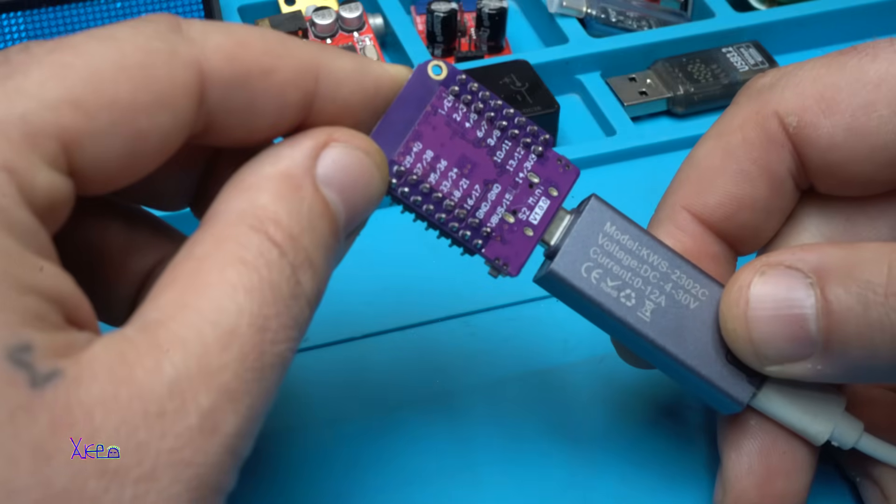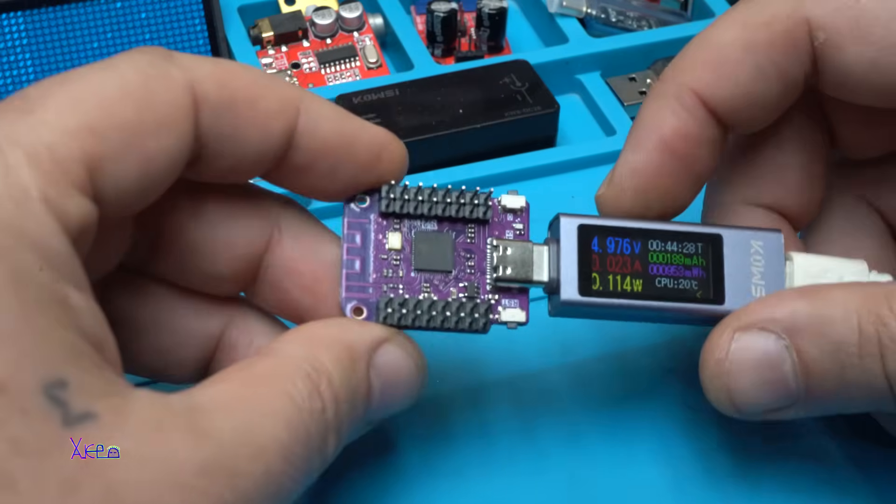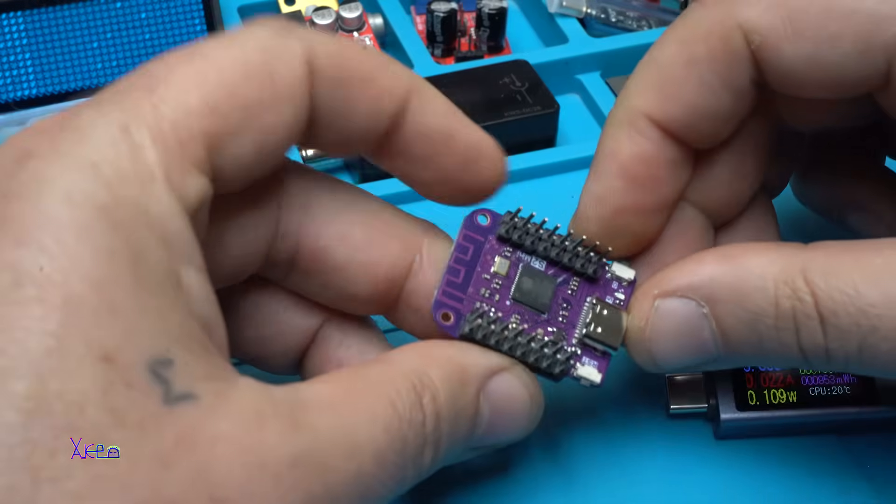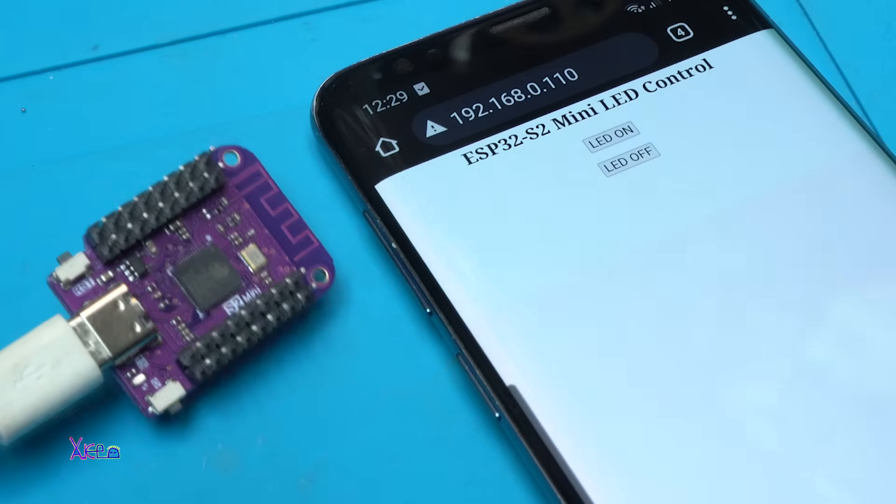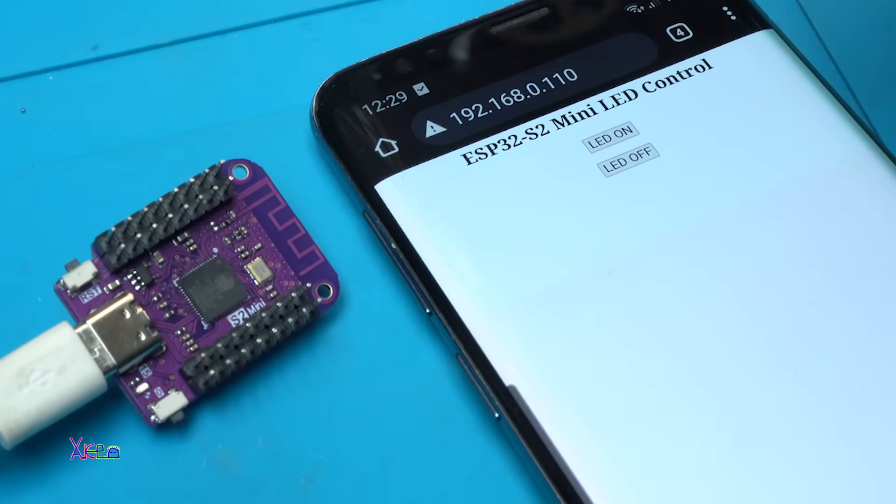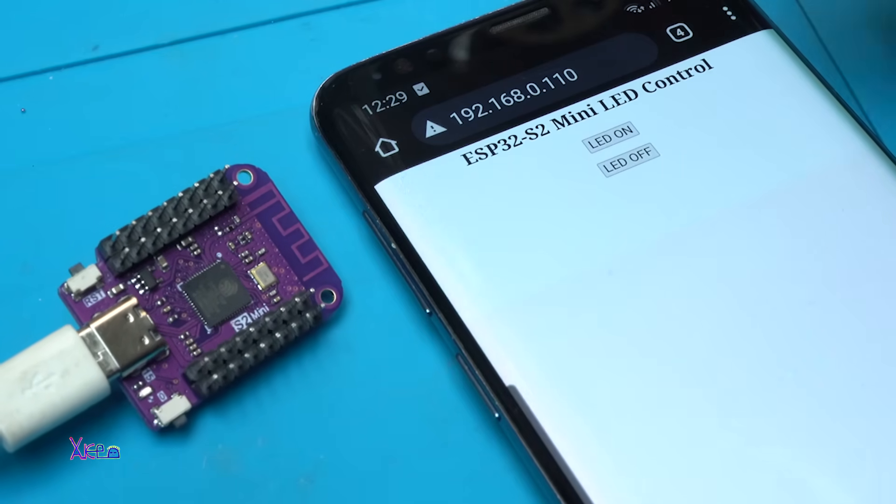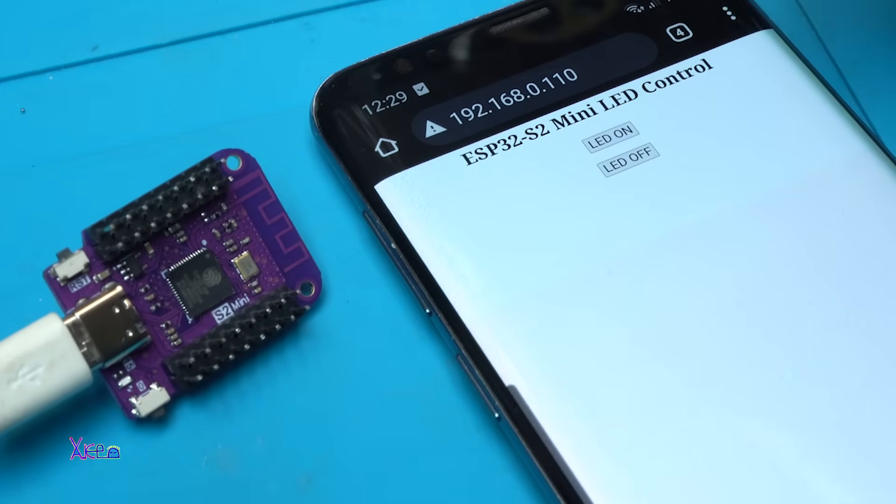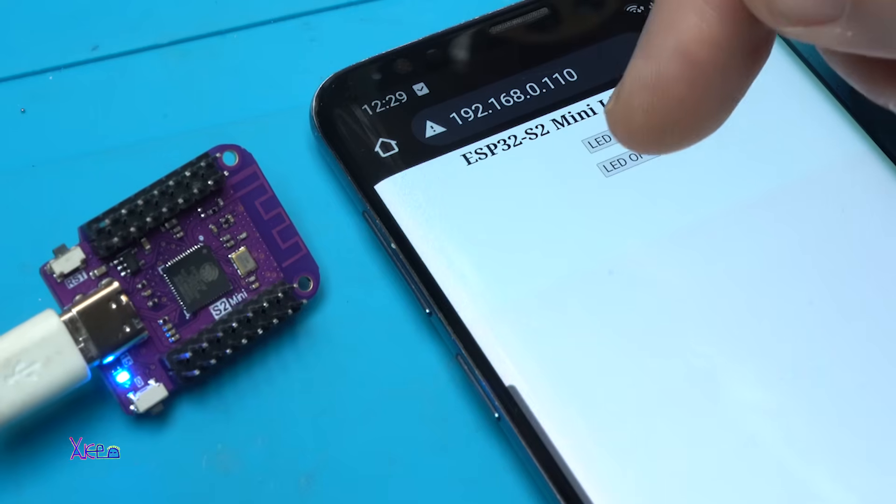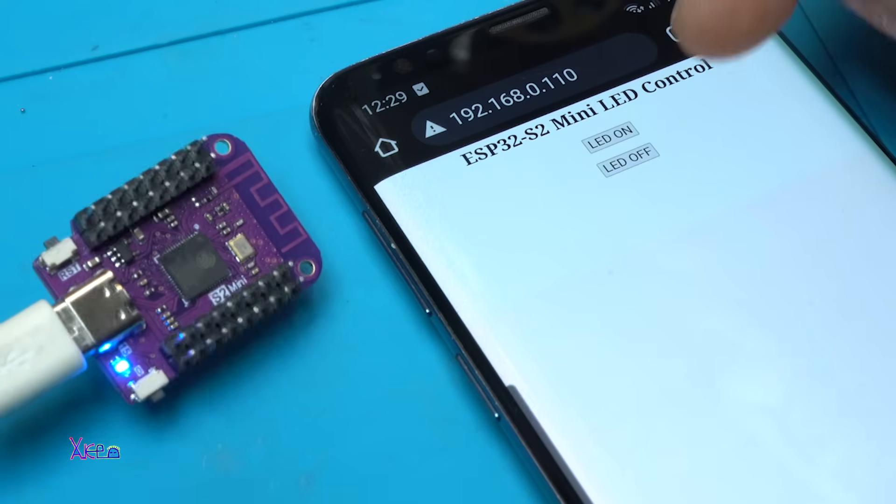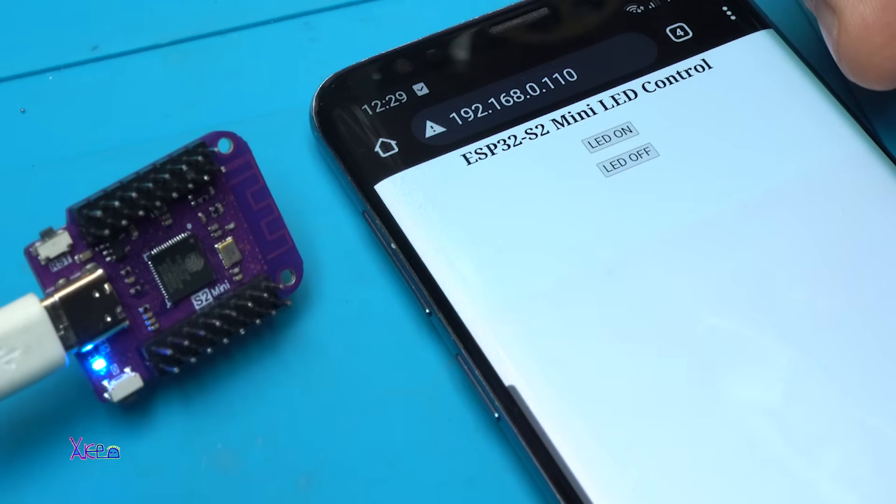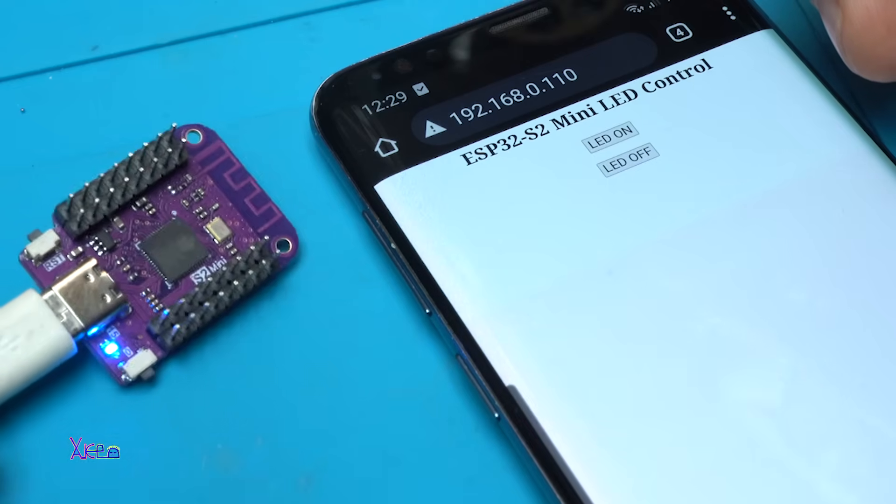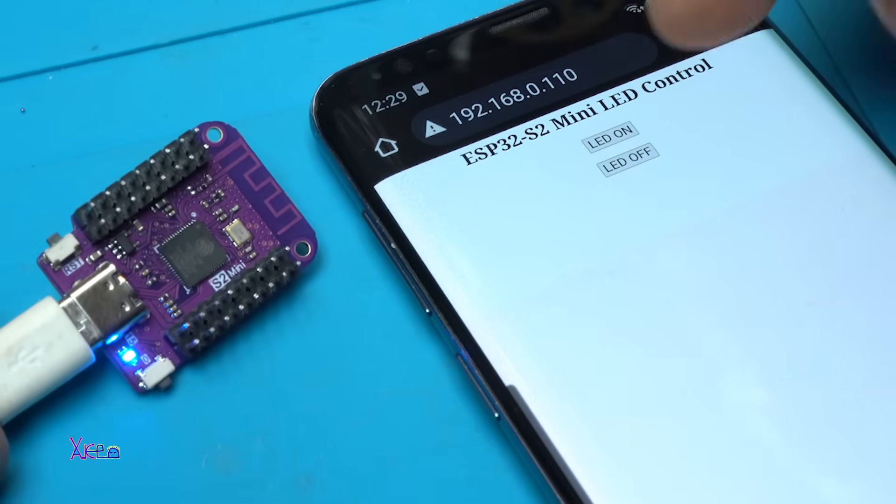Now I'm gonna test it with some WiFi. The new code is already uploaded to the module and it's a WiFi switch or WiFi LED turning on and off. Take a look, on, off. This is the basic WiFi switch, so you can also use more pins or more LEDs to control.